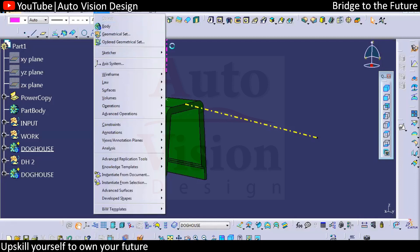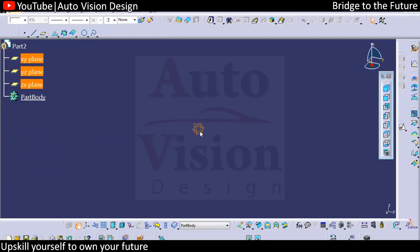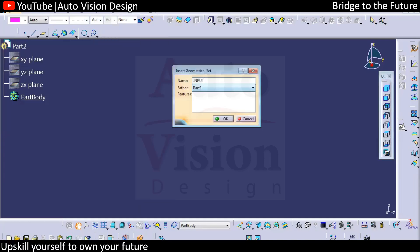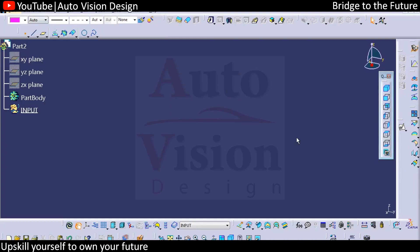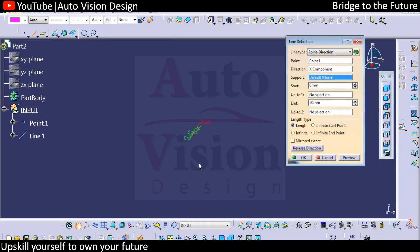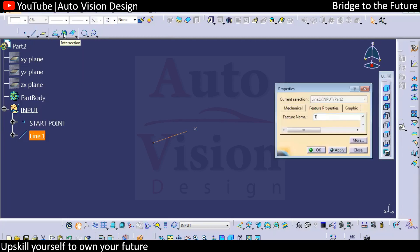We will create a power copy in another part. Here you can add a new geometrical set as an input, and we're going to add a point. Then you can add a line for tooling — you can select Z as the tooling direction, or any other direction like X as the tooling line. This we can name as the start point, and this we can name as the tooling line.